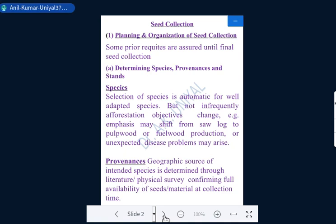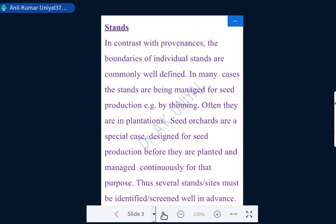Next we have provenance. Provenance is a term from improvement — it is the geographic area or geographic source from where we have to collect the seeds. This is generally a geographic source, normally determined after literature or physical surveys which confirm the full availability of seeds or germinable material during collection time.